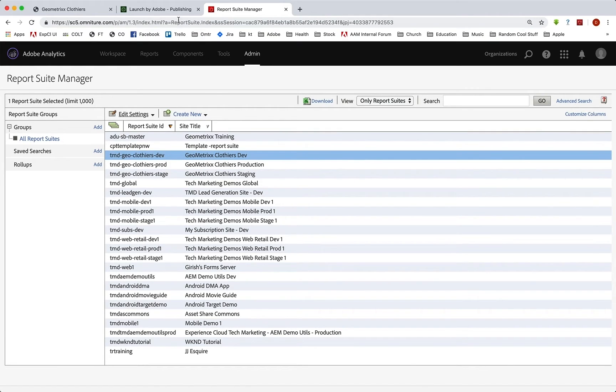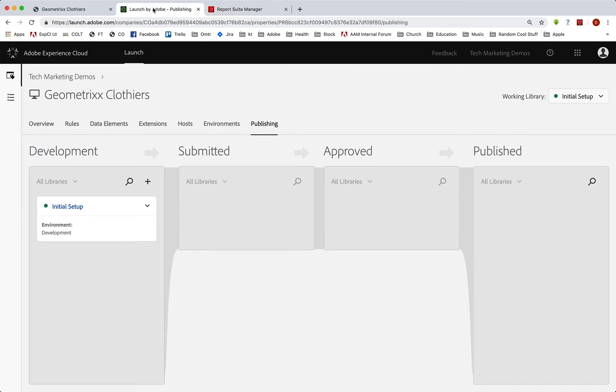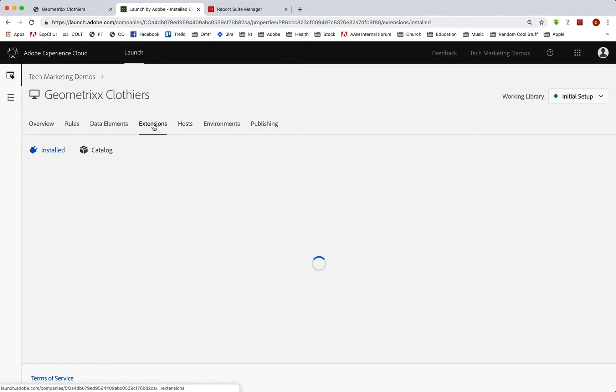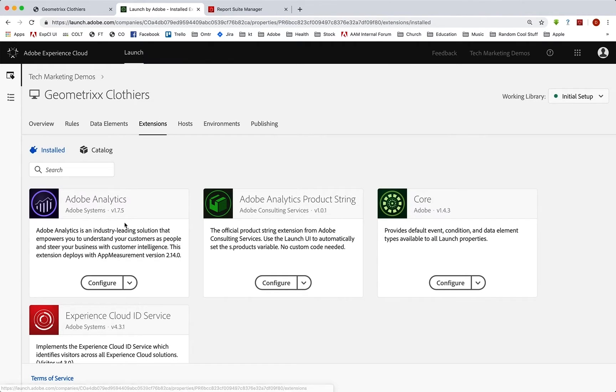Good. Now we jump back into launch, because you're going to want to set that in our extension for analytics. So we go back to extensions, configure analytics.